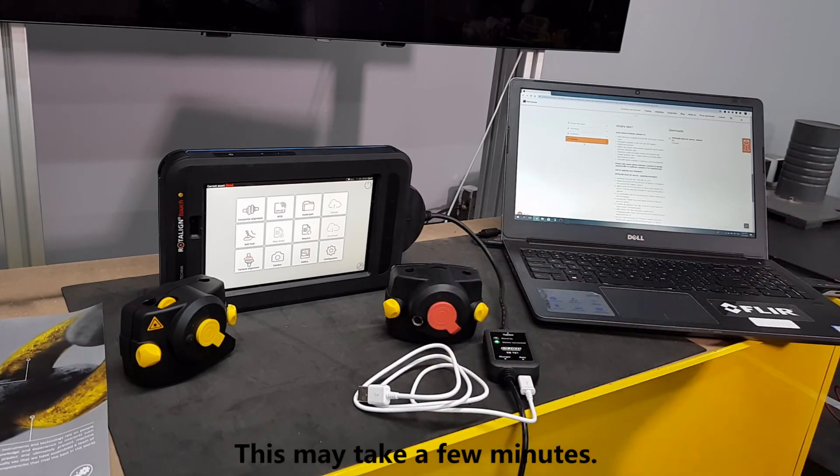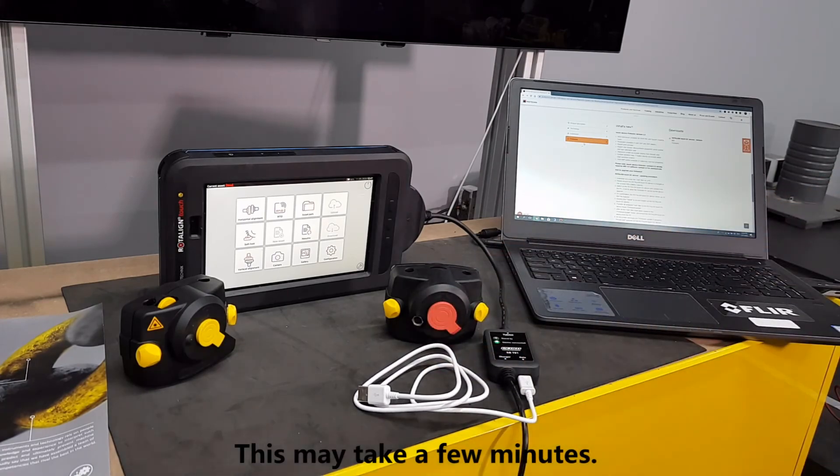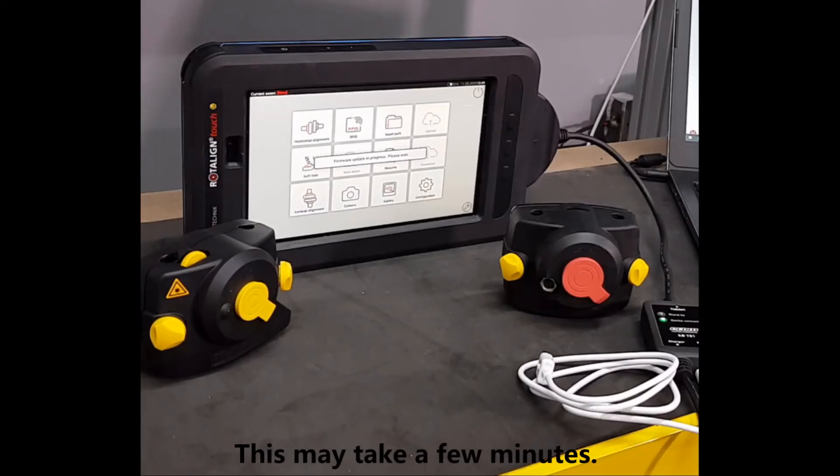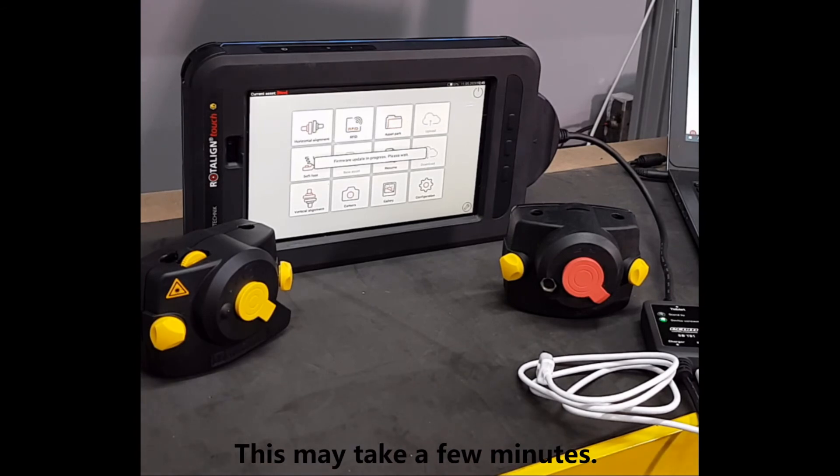After disconnecting the unit, a message will pop up saying firmware update in progress, please wait. Just be patient and wait for the next screen.